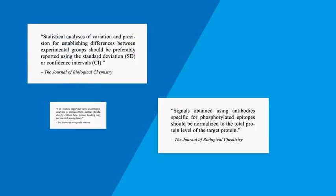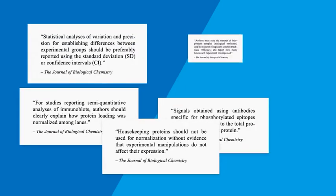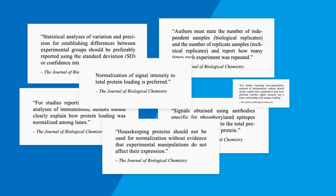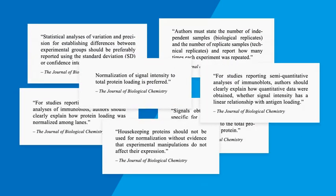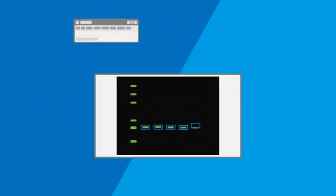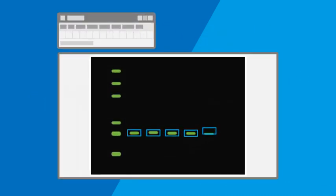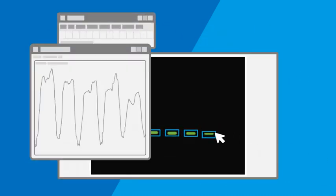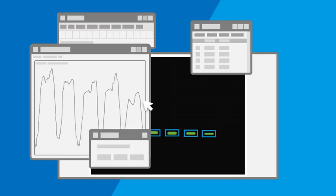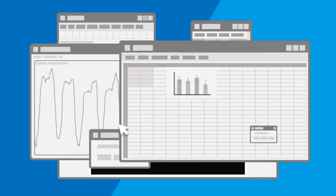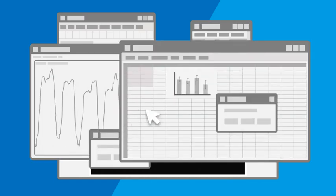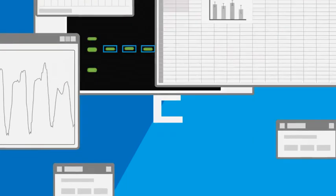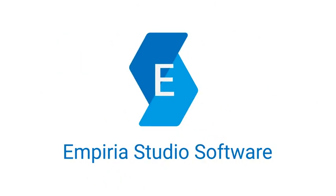We all know that following Publisher Guidelines is the best way to get reliable Western blot results. But when it comes to analysis software, there's too much variability and too many unanswered questions. Imperia Studio software can help you answer those questions.